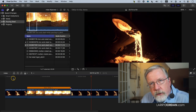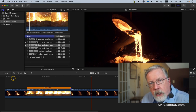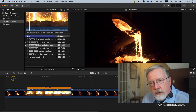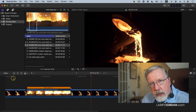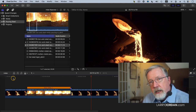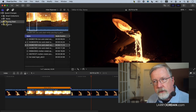A fit-to-fill edit always changes the duration of the clip coming in from the browser to match the duration of the clip it's replacing in the timeline. It requires a standalone clip in the timeline and an in and out in the clip in the browser.